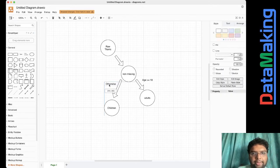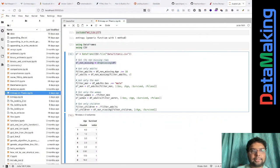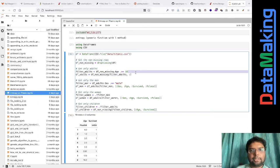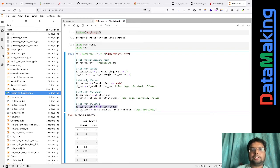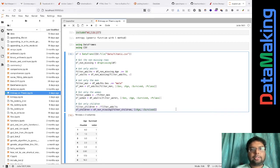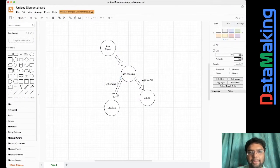If you look at the code, filter adults is where age is greater than or equal to 18. And children is nothing but the complement — not filter adults. So that's how I'm getting those two subsets of data.